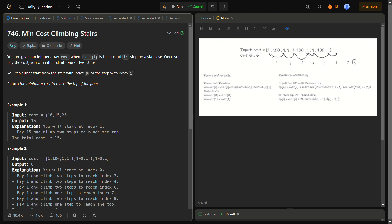For another example, cost is [1, 100, 1, 1, 100, 1, 100, 1]. Since the cost at index 1 is 100, we will not choose that. We start from index 0: add 1, climb two stairs; add 1, climb two stairs; add 1, and since taking two steps lands us on a 100 we instead take one step and add 1; then add 1, climb two steps and reach the n-1 index, then climb to the top.